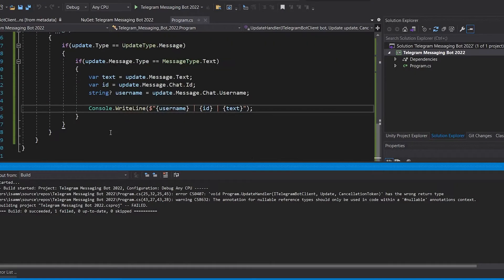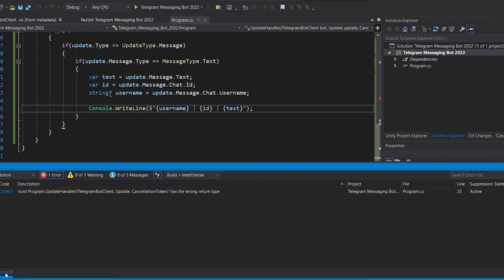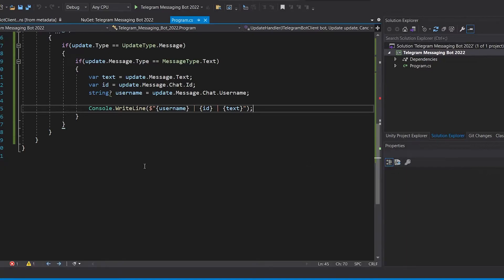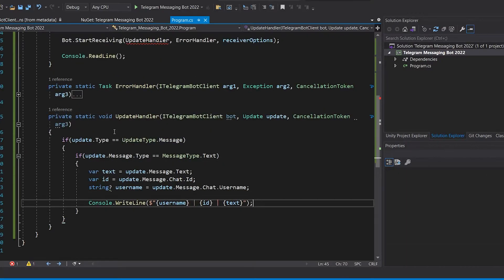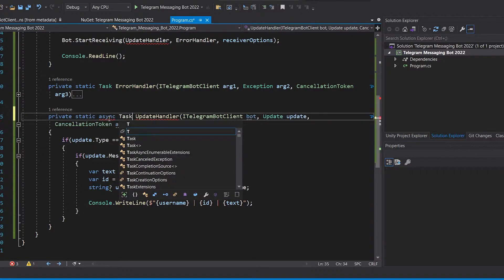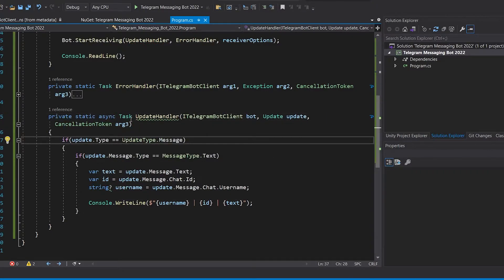It gave an error because I have to change the return type of the method from void to async Task. After changing it, the program runs without any errors.